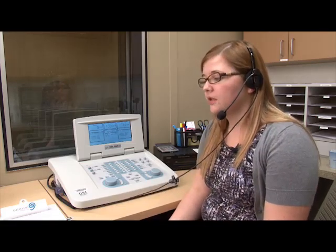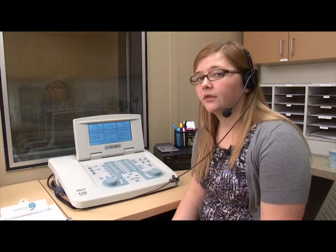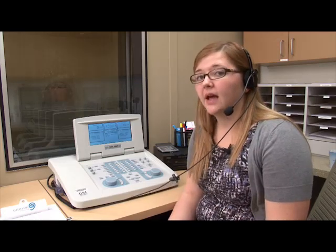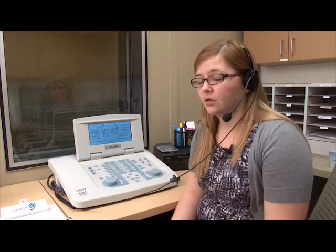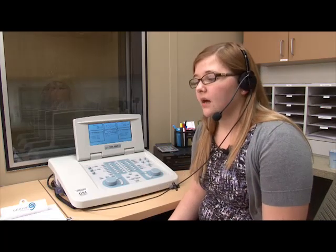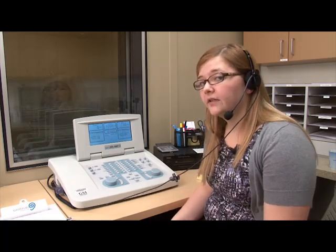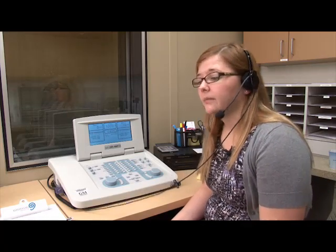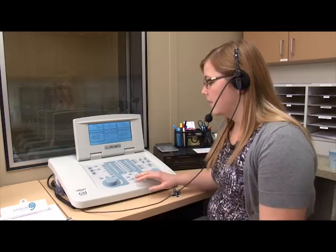For speech audiometry you test 40 decibels above the pure tone average. The pure tone average for her right ear is five decibels. To find the pure tone average, you take the average of the thresholds at 500, 1,000, and 2,000 hertz. Her pure tone average in her left ear is 30 decibels. Starting with the right ear and taking 40 above her five decibel pure tone average, we're going to start at 45 decibels — and that's where we're going to present the list of words. We are going to use the NU6 word list.